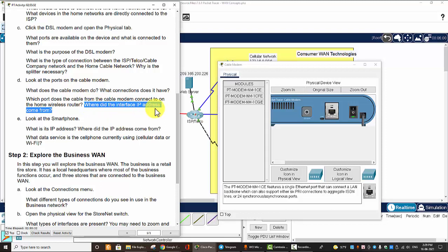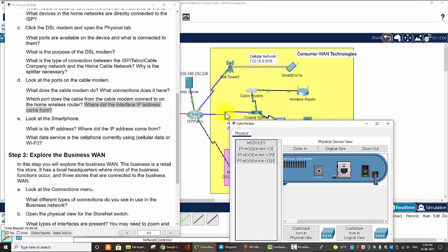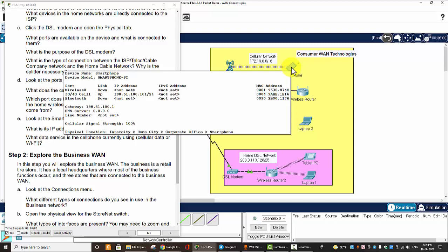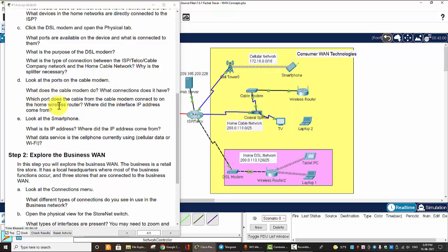Where does the interface address come from? The IP address comes from the ISP. Now look at the smartphone — what is its IP address and where does it come from? You can drag the mouse to the smartphone and see the 3G/4G cell connection and IP address. The IP address comes from the ISP and the data service. The cell phone is currently using cellular data.